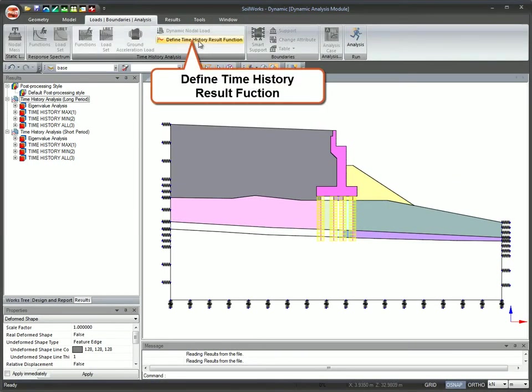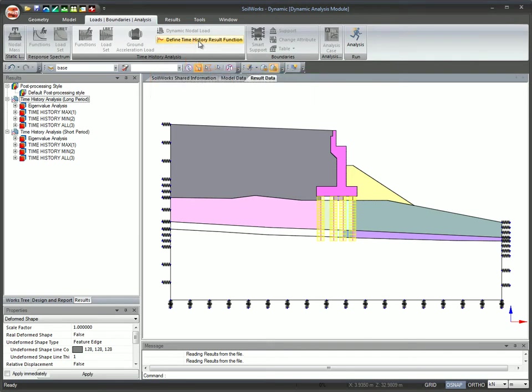Define time history results function to extract the results for the analyzed time history analysis cases.